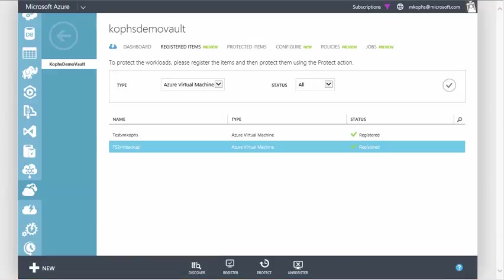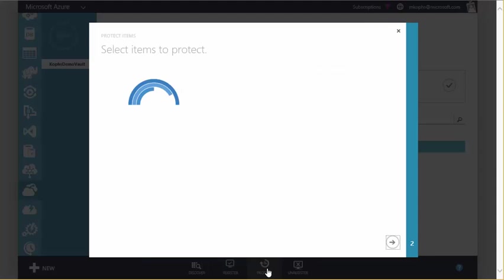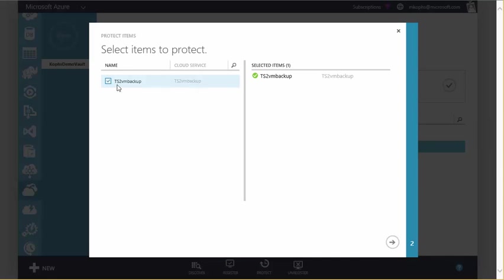Once registration is complete, we're ready to protect our VM, so go ahead and make sure your VM is selected, and we'll go ahead and click Protect. Choose the VM again. Hit Next.